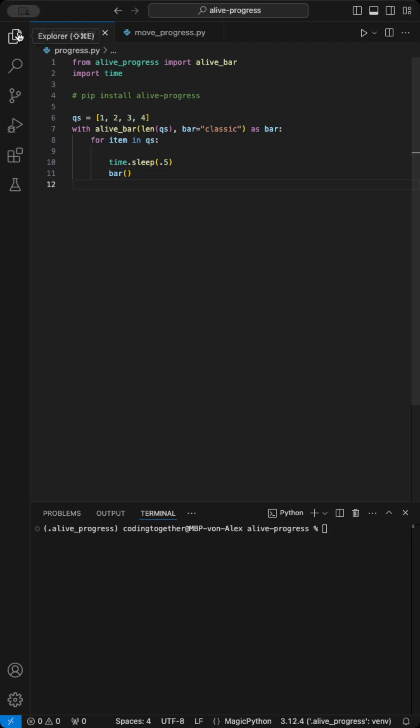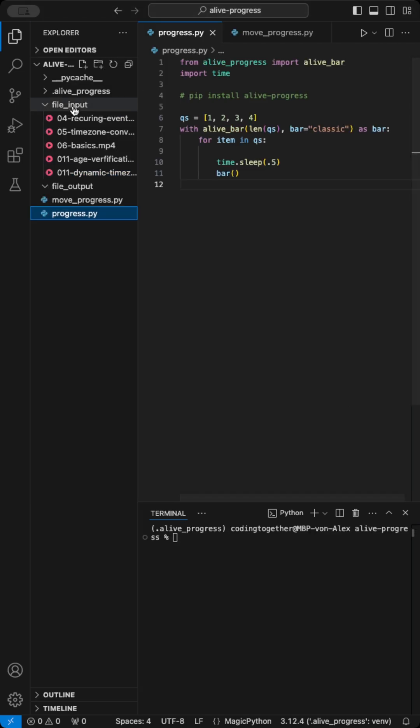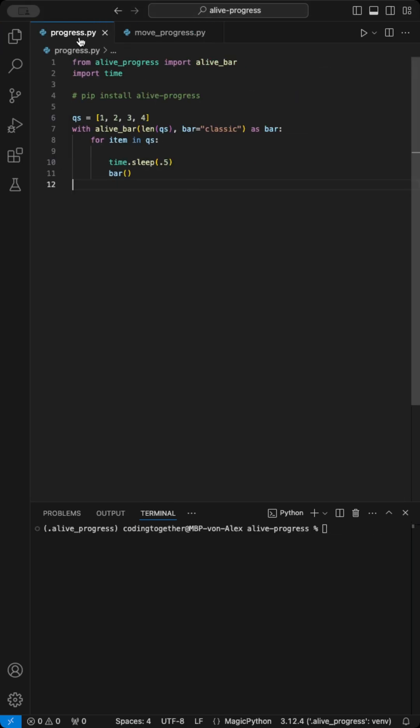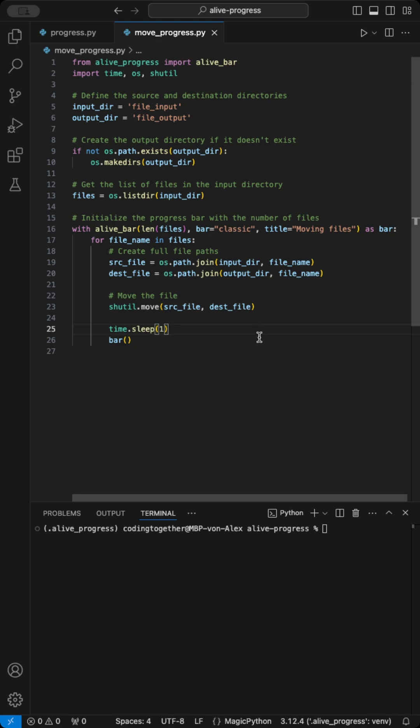But where can you use this? For example, in file transfers, let's move files from an input folder to an output folder.